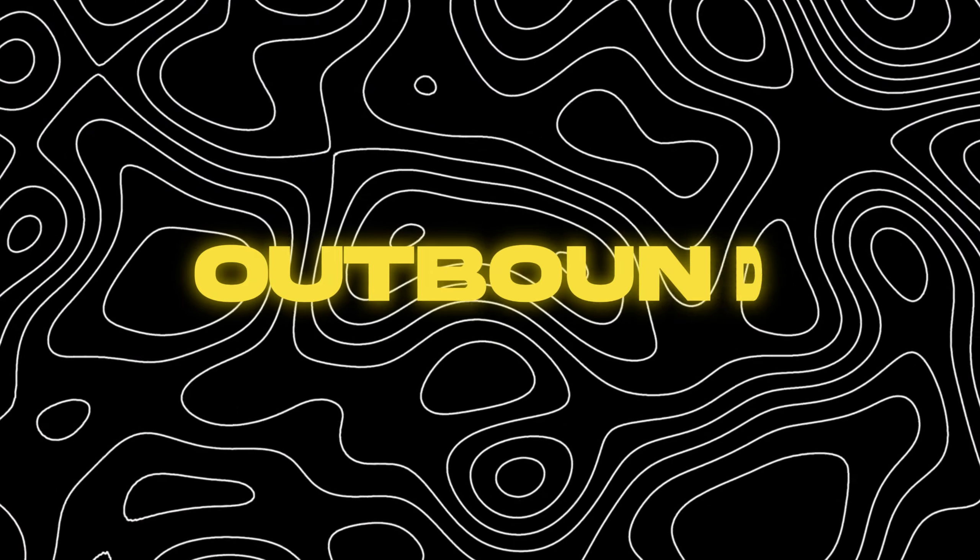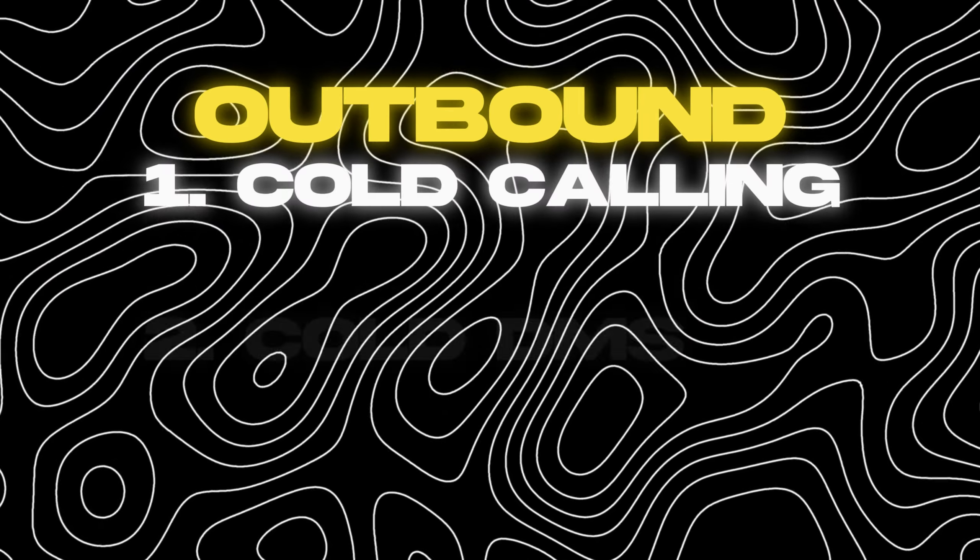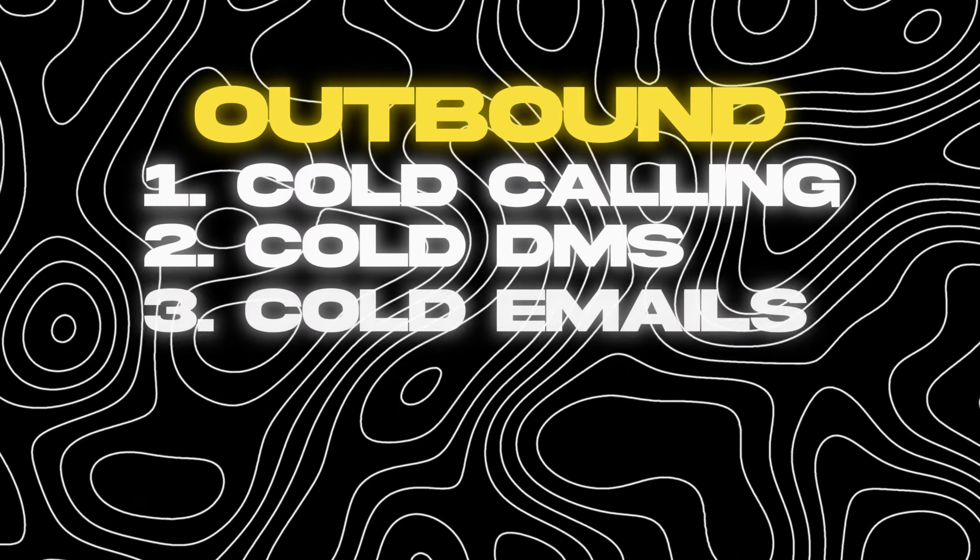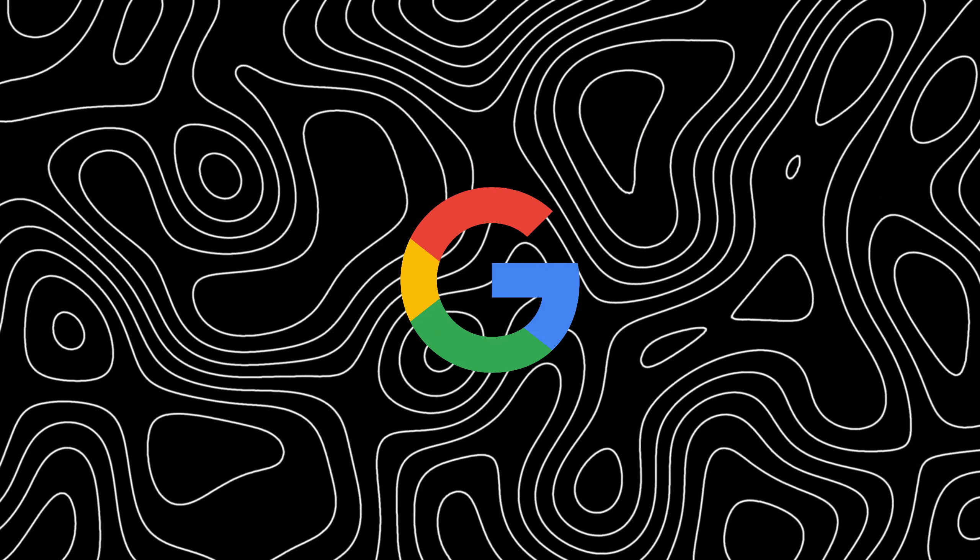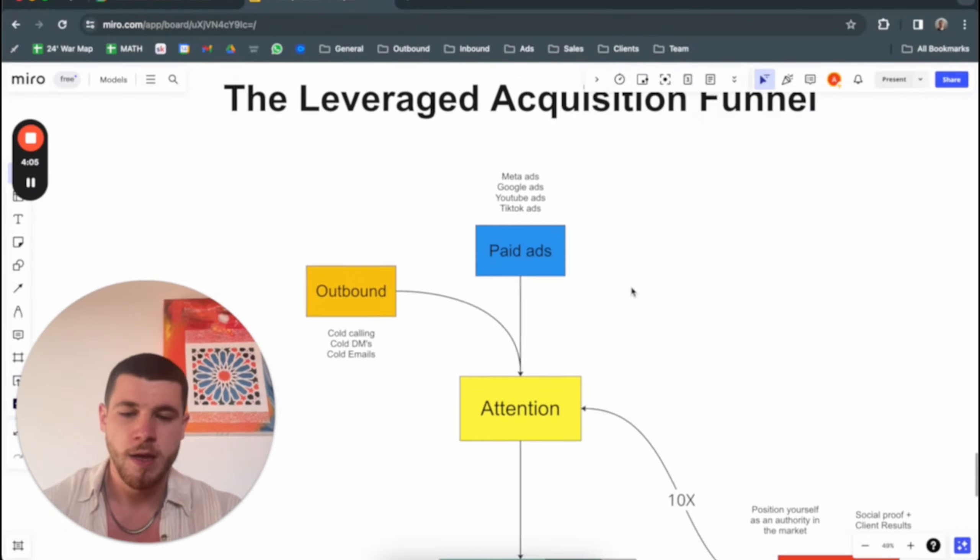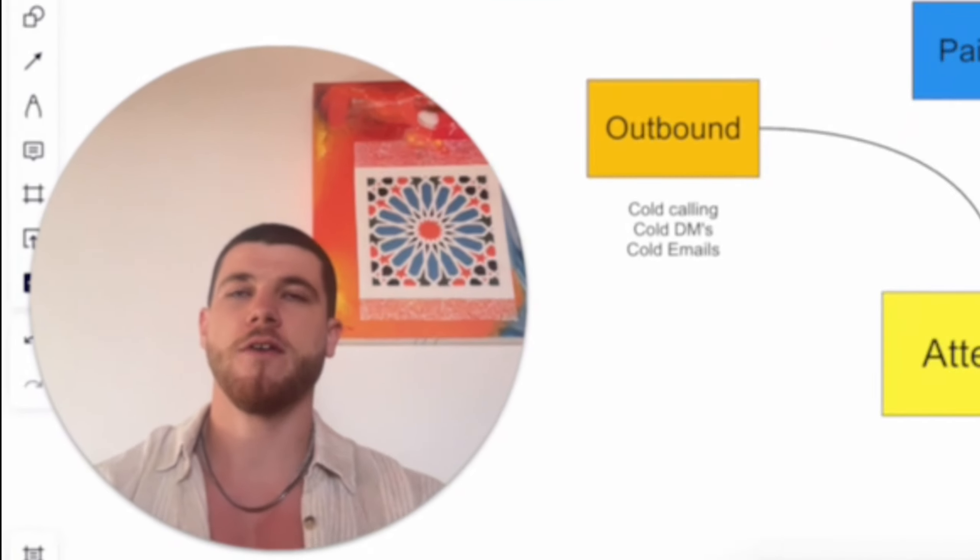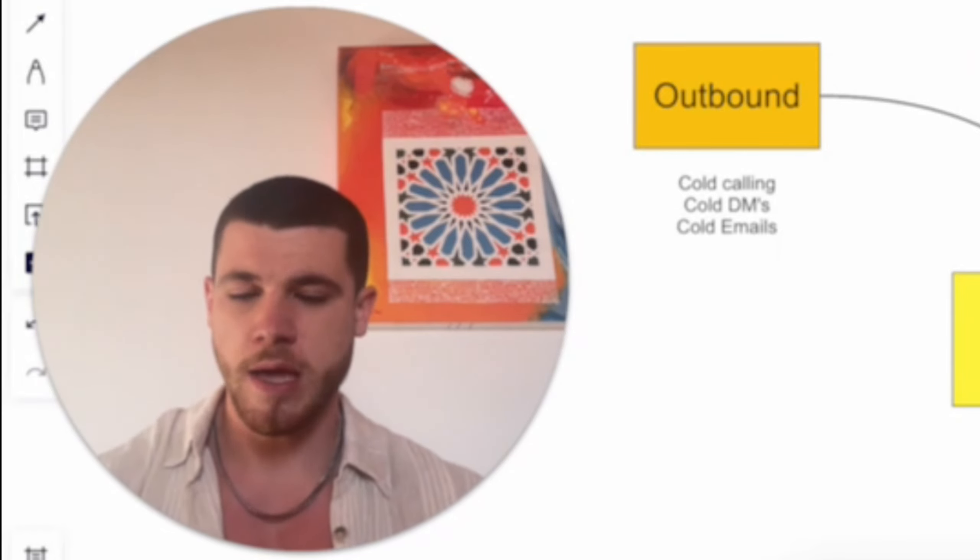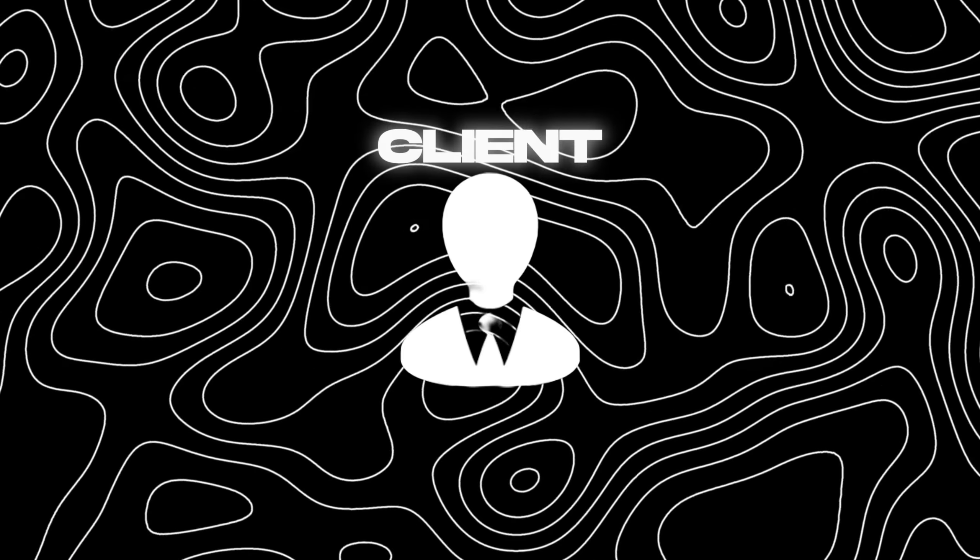It's either outbound—examples can be cold calling, cold DMs, cold emails—paid ads such as Meta ads, Google ads, YouTube ads, TikTok ads, whatever. You want simply attention because if you run an SMMA, of course you want clients.